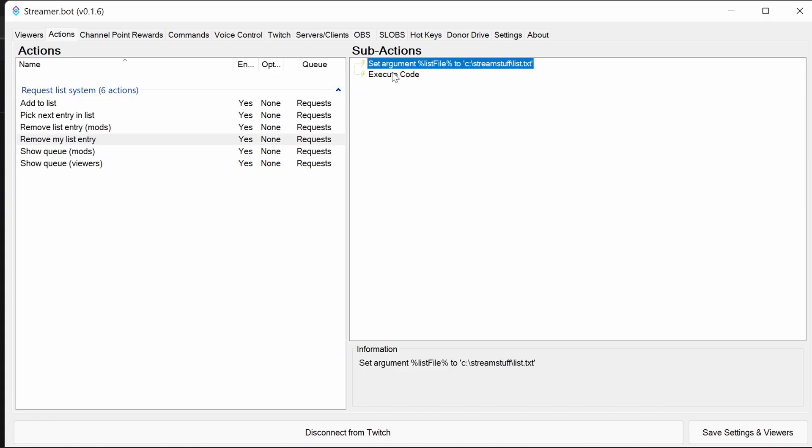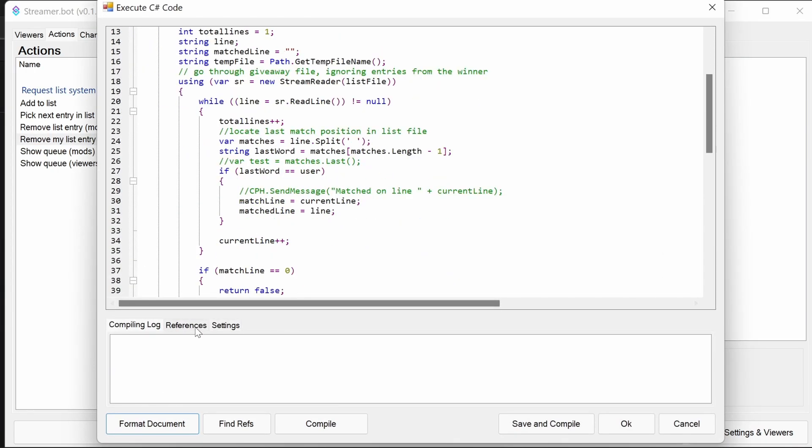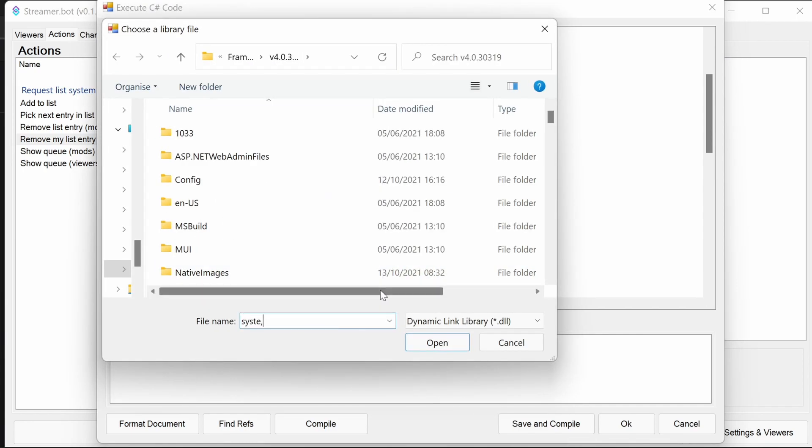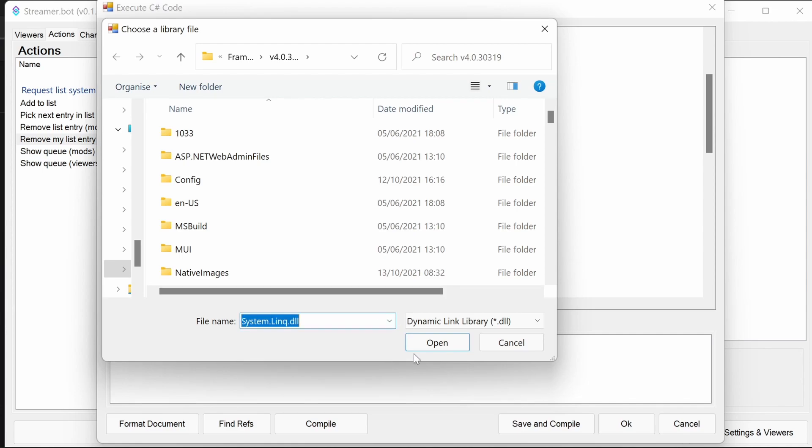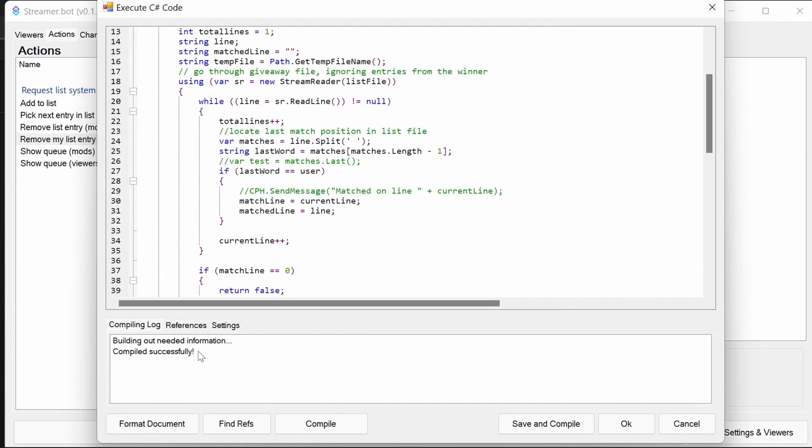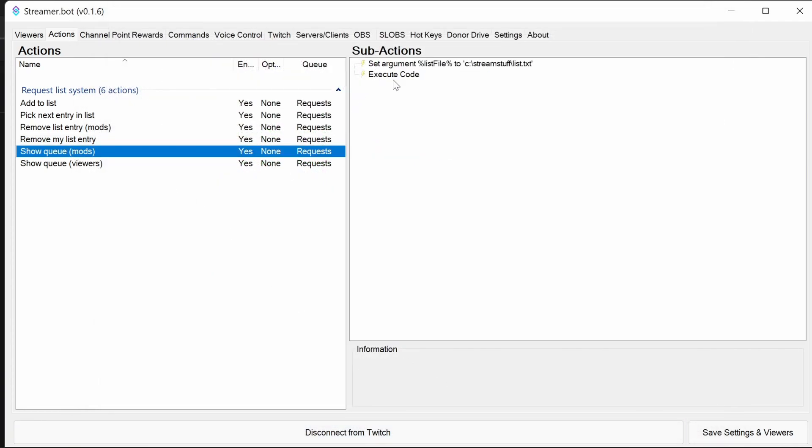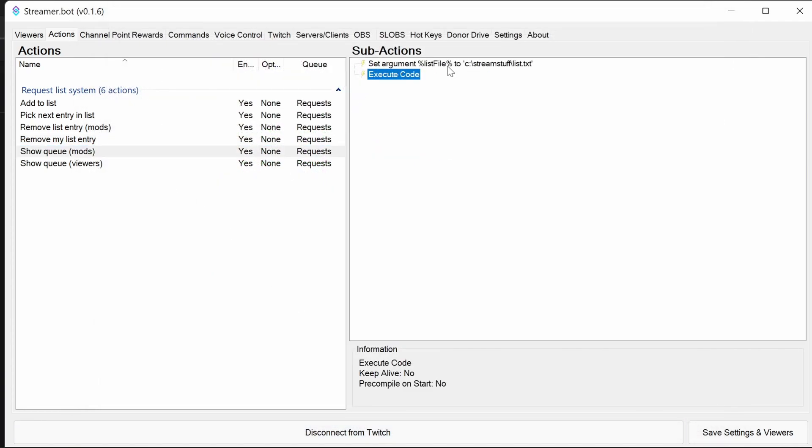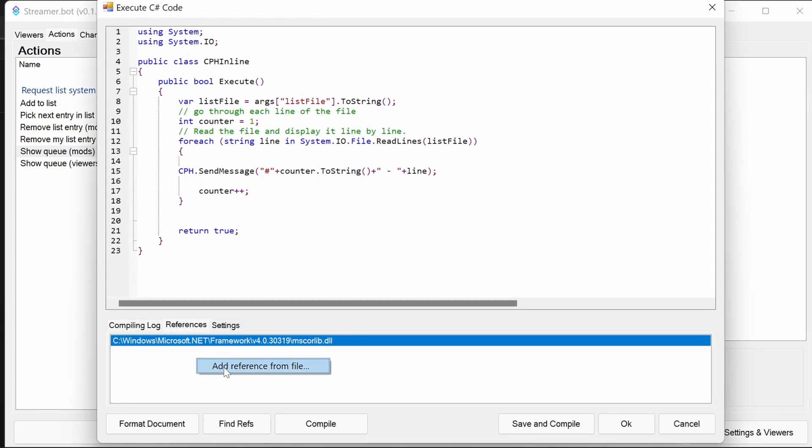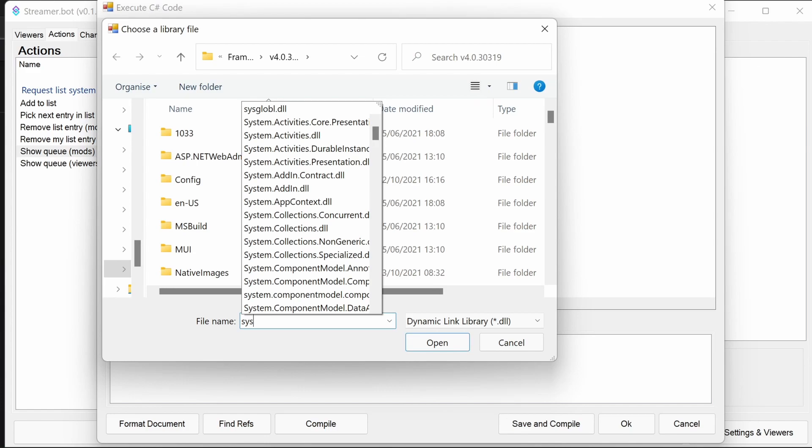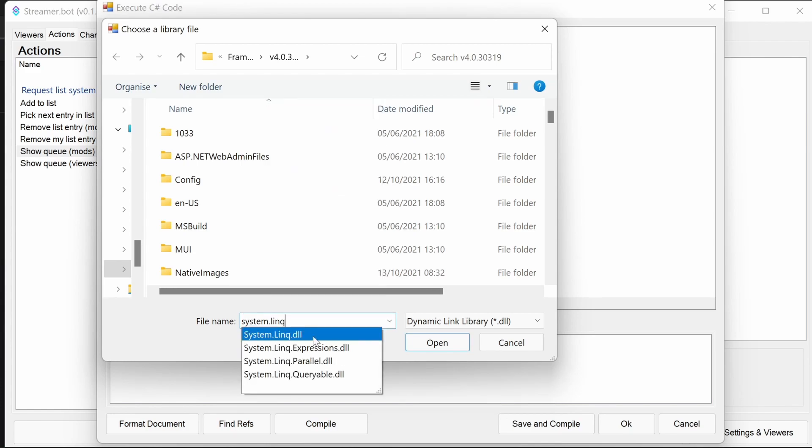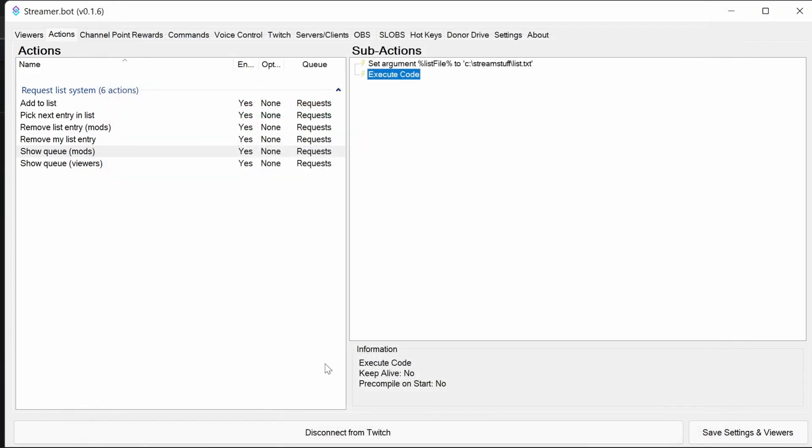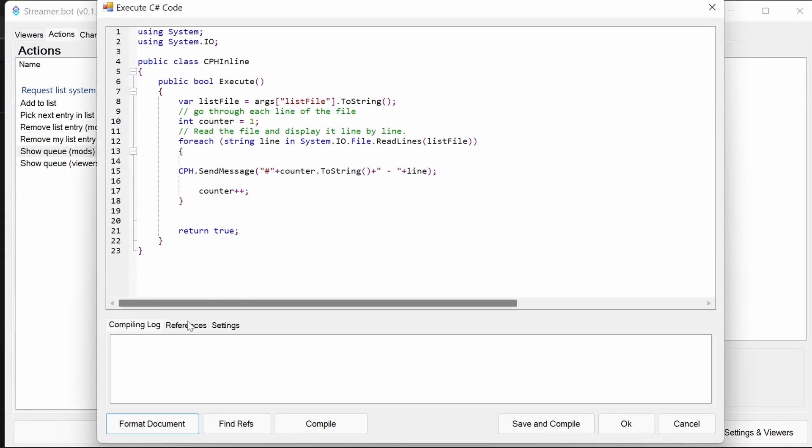It should default to the location where the libraries need to be. And again, that compiles. Again, same set argument. Same System.Linq. And each time, making sure it compiles successfully before we go out.